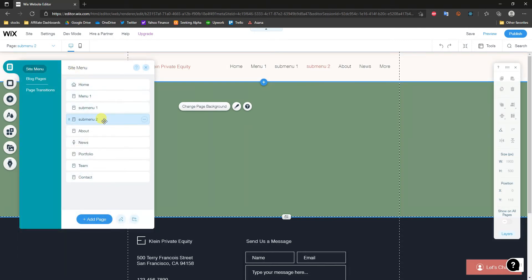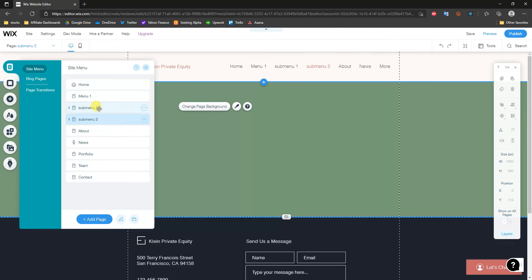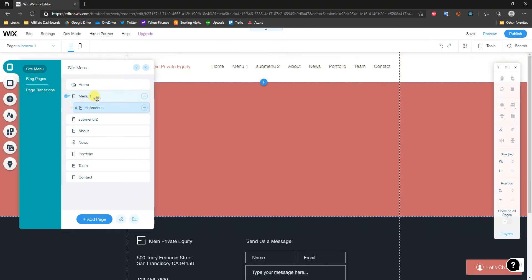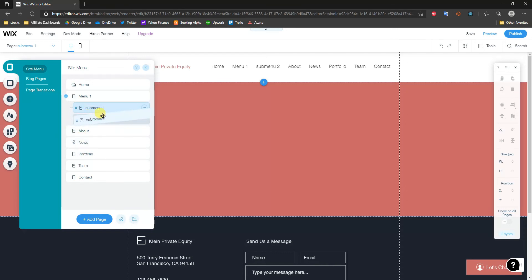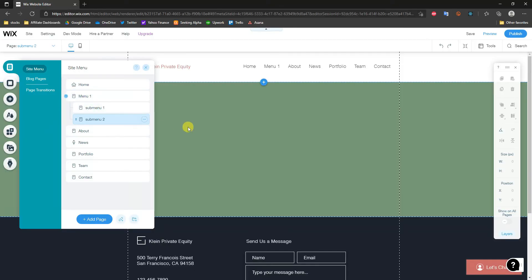Now I'm going to come back into the menu and turn this into a drop down menu. All you have to do is click on the item you want to be part of the drop down menu and drag it to the right. You can see that if you drag it to the right, it becomes nested under the item above it. We'll do that with both sub menu pages, dragging them under Menu One.